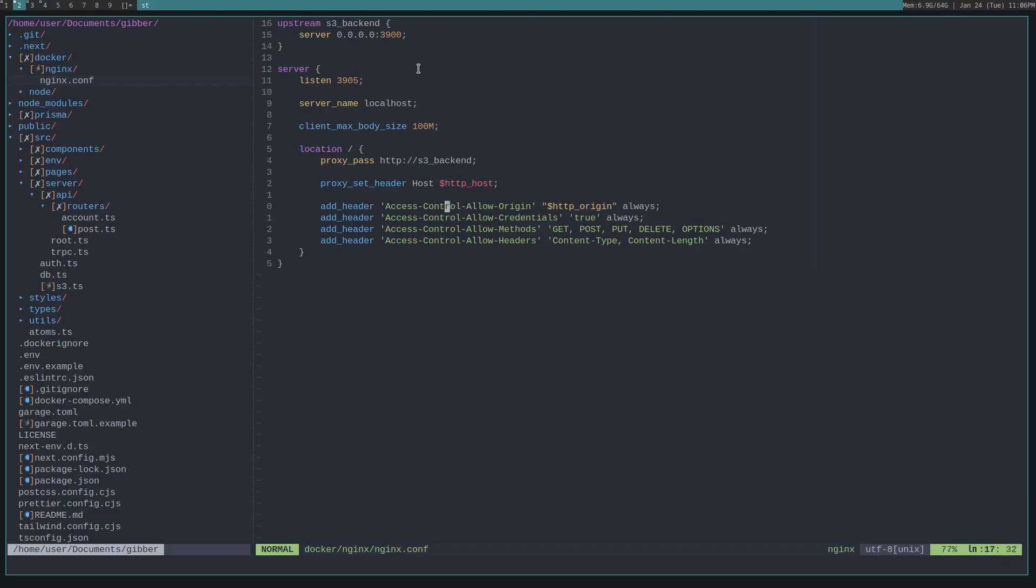So I just set up this Nginx to add these CORS headers to the requests. That way you can do cross-origin uploads and all that sort of stuff.